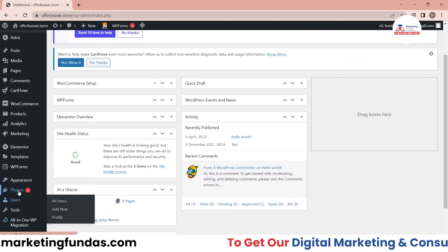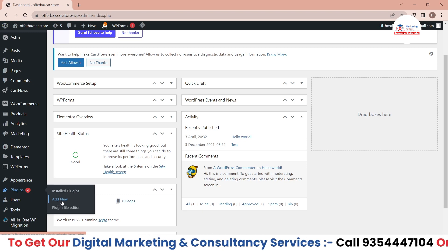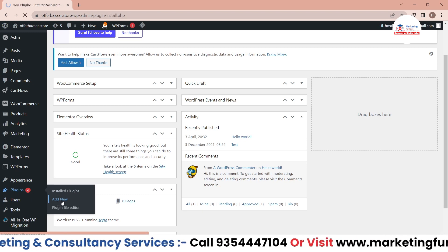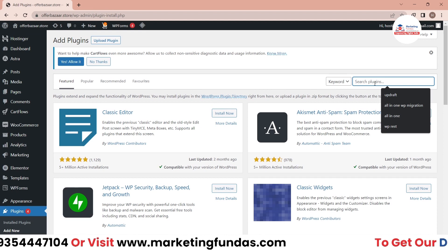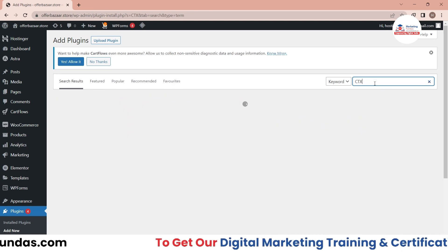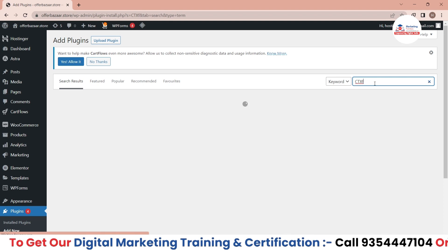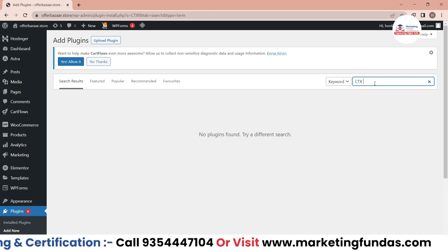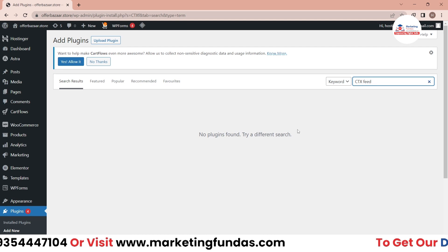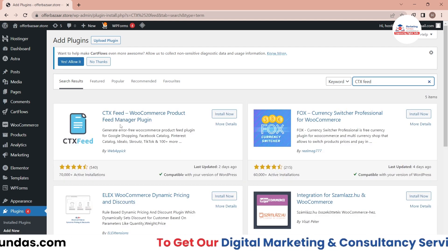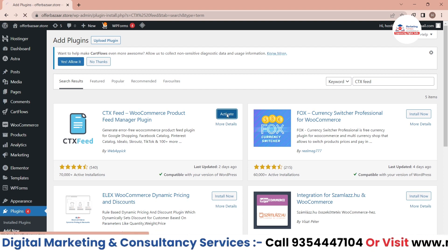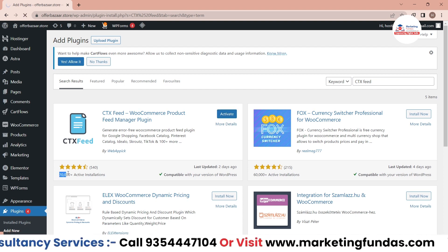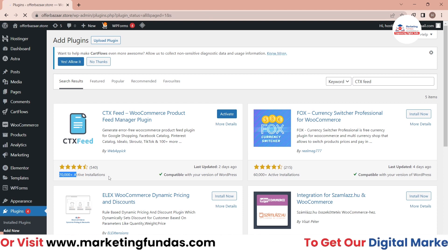Search here for CTX Feed. This is the first option you'll get when you search CTX Feed. Just install it and activate it. As you can see here, it has more than 70,000 active installations, which means this is a very useful and trusted plugin.